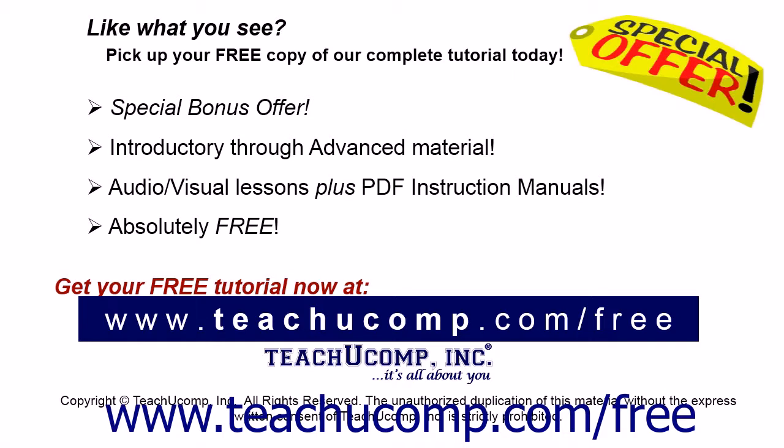Like what you see? Pick up your free copy of the complete tutorial at www.teachyoucomp.com forward slash free.